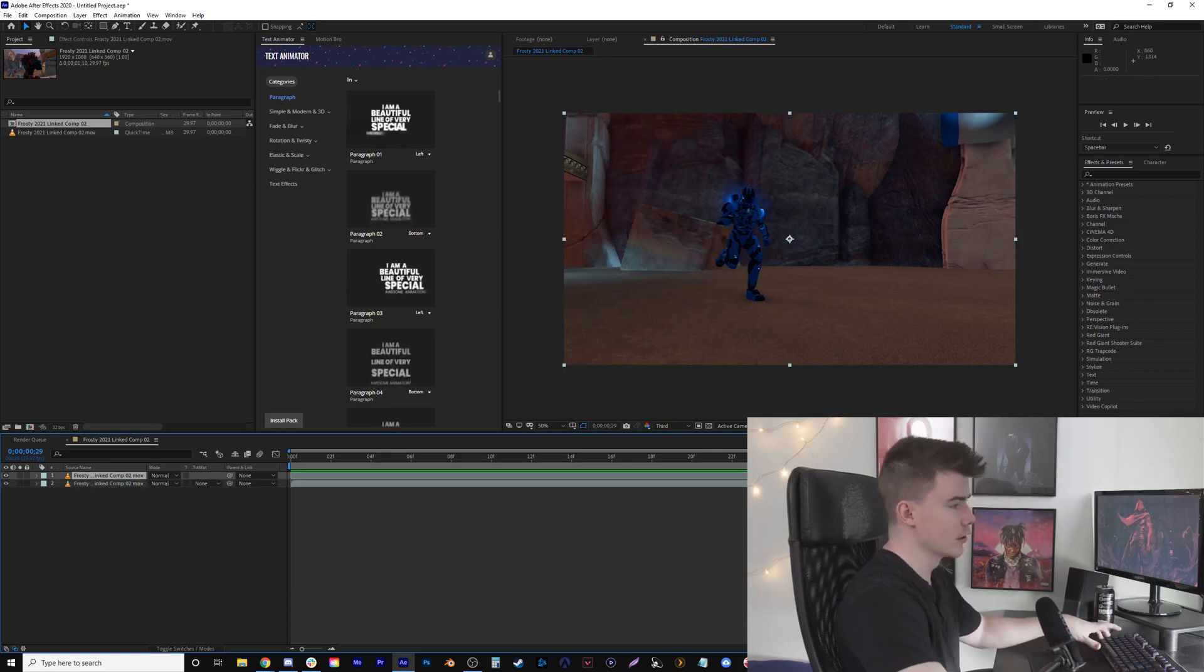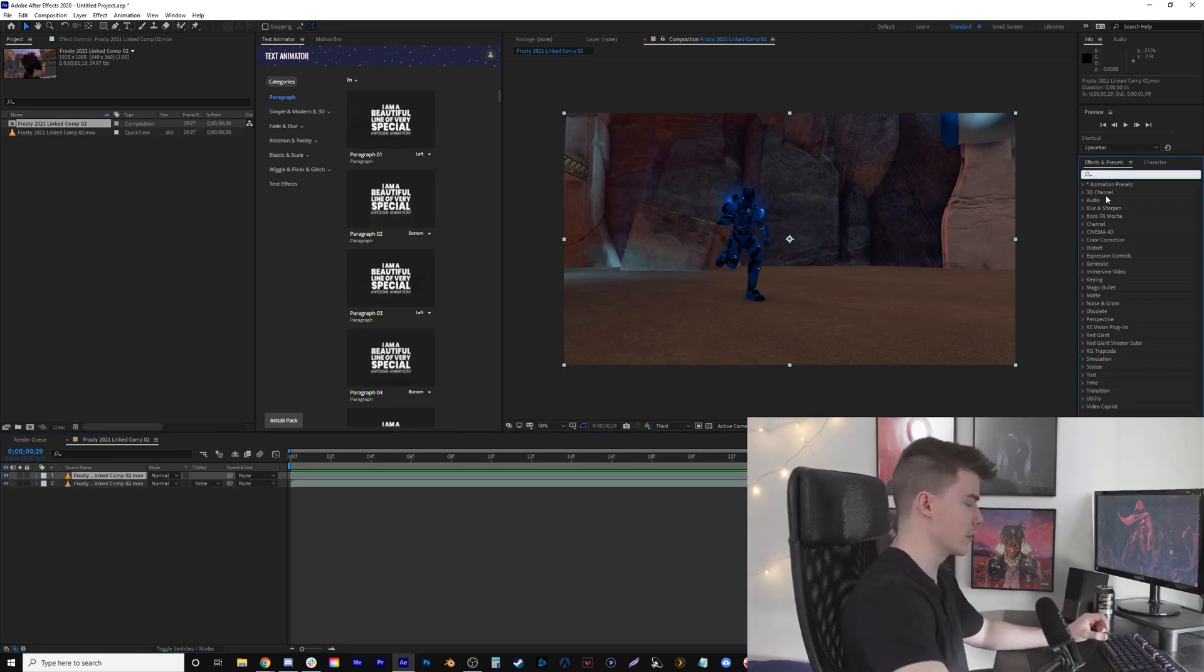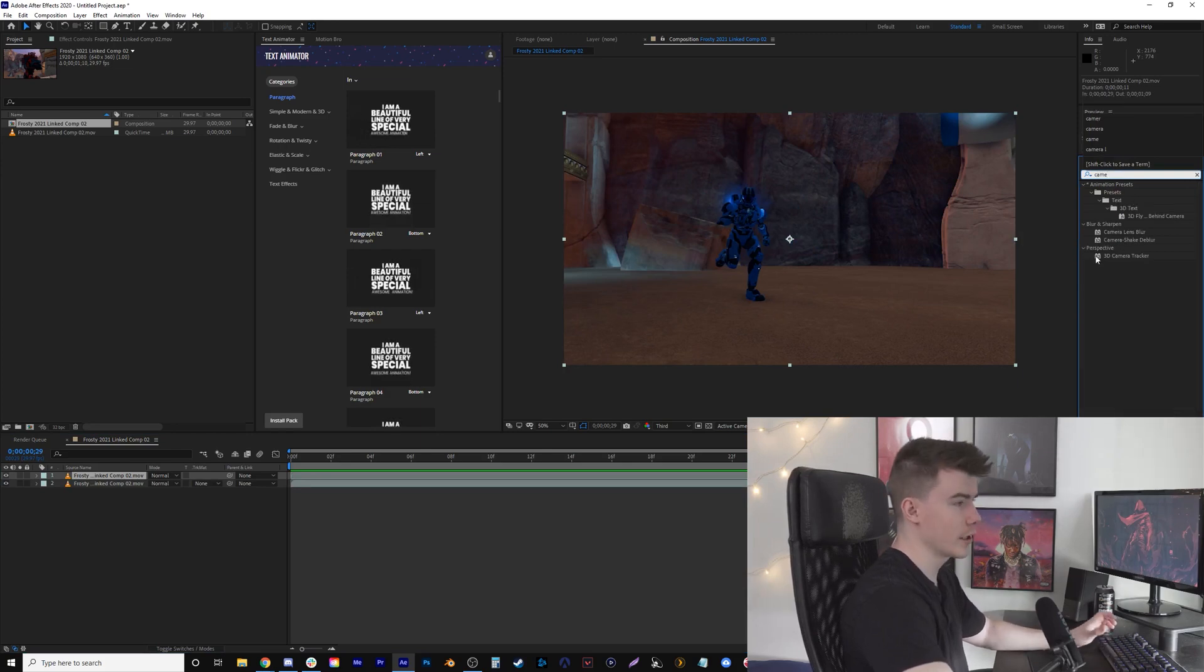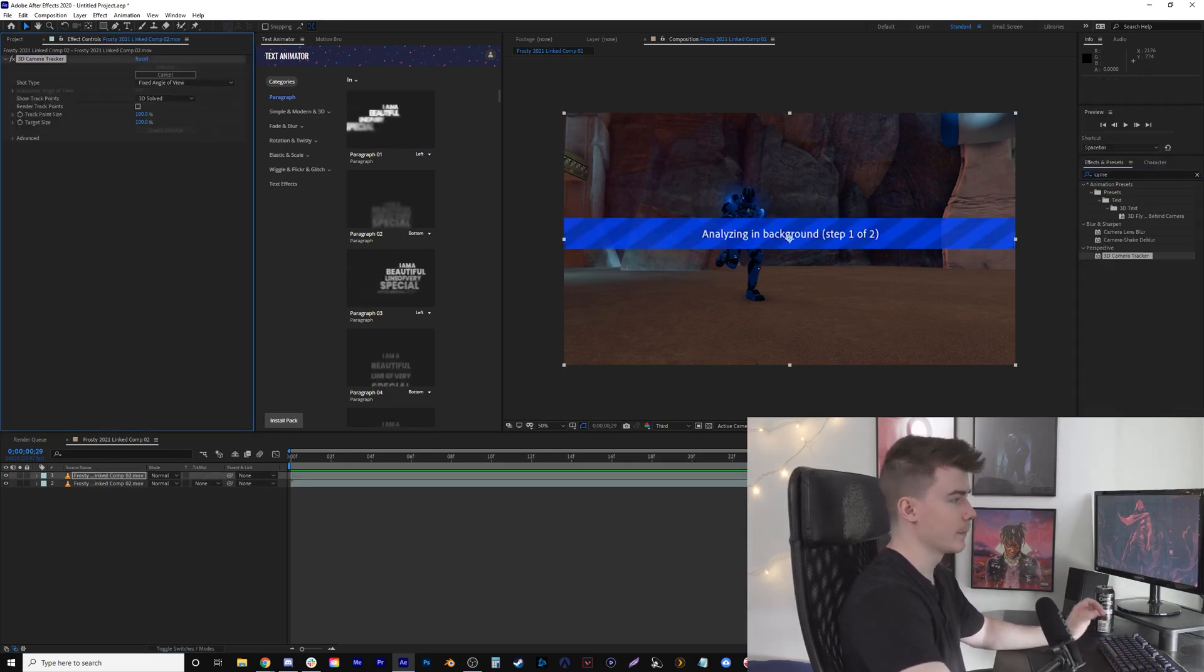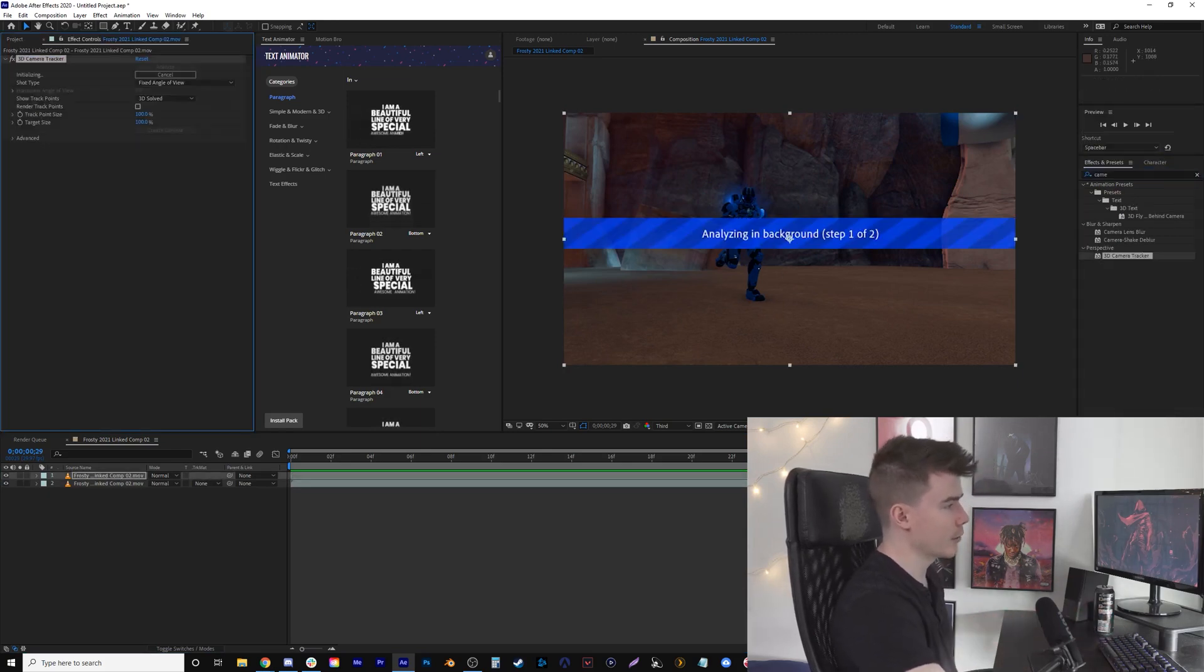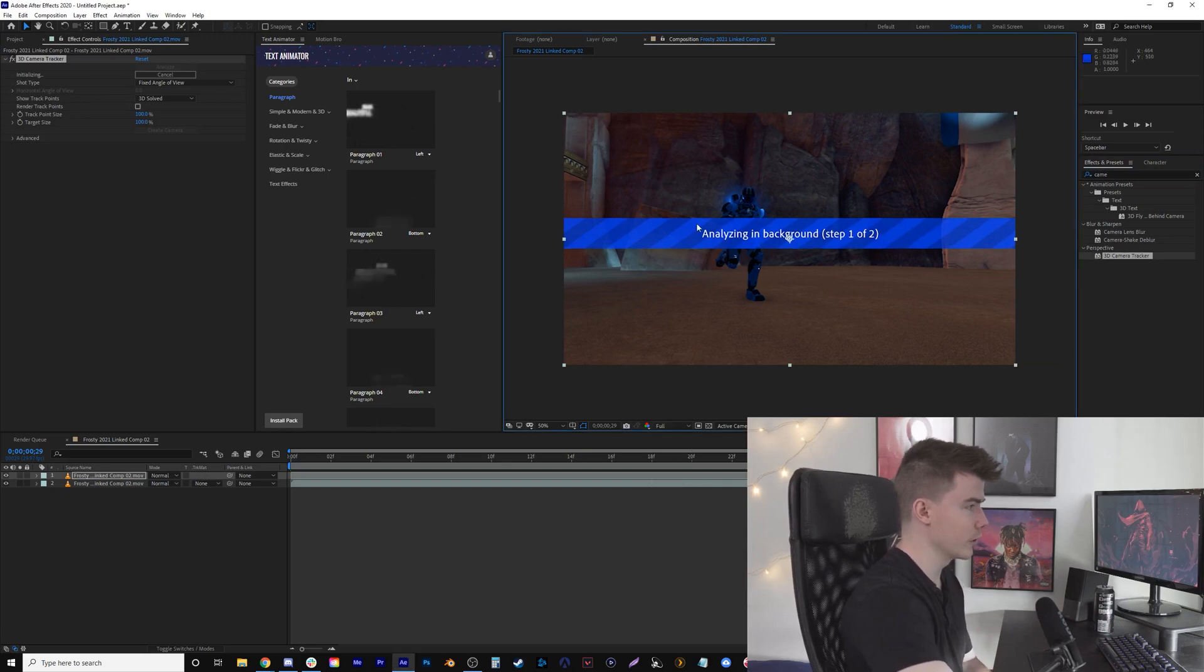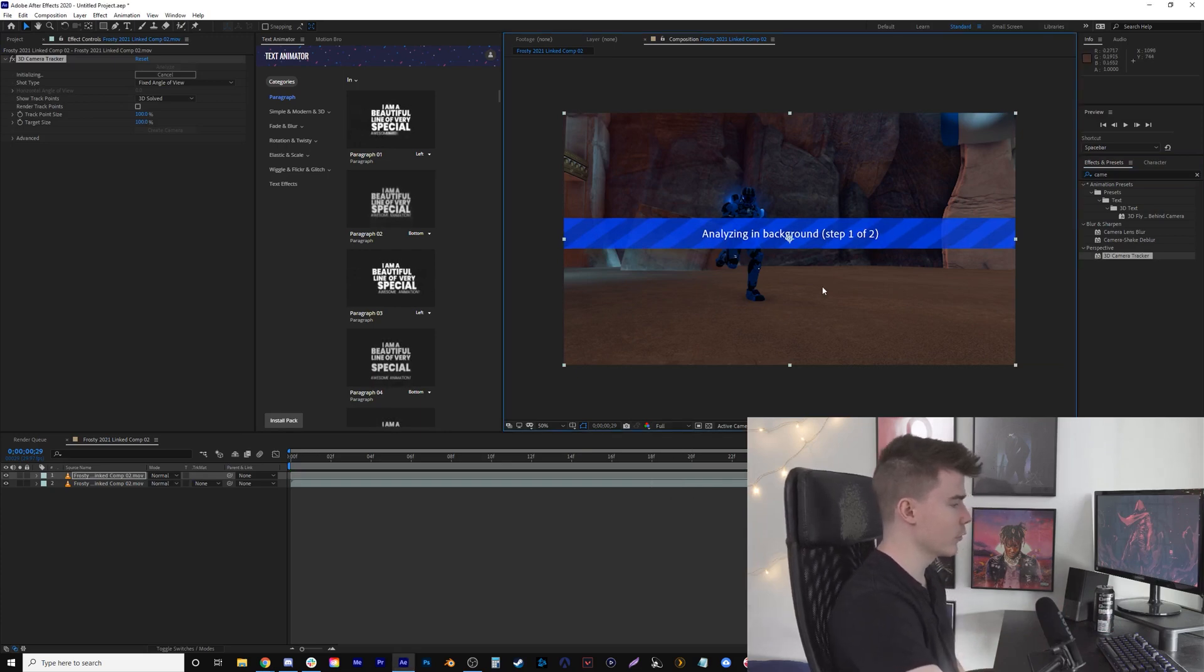All I need to do is find Camera Tracker, place that on there, and it's going to track the background for me. I'll put it up to full quality.